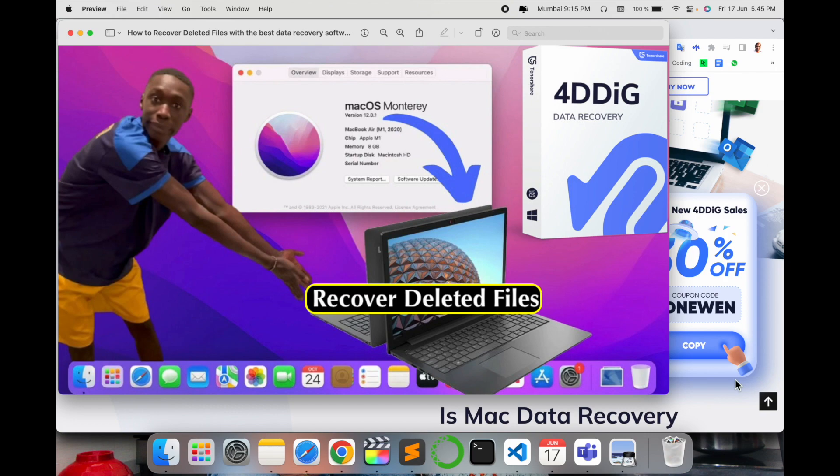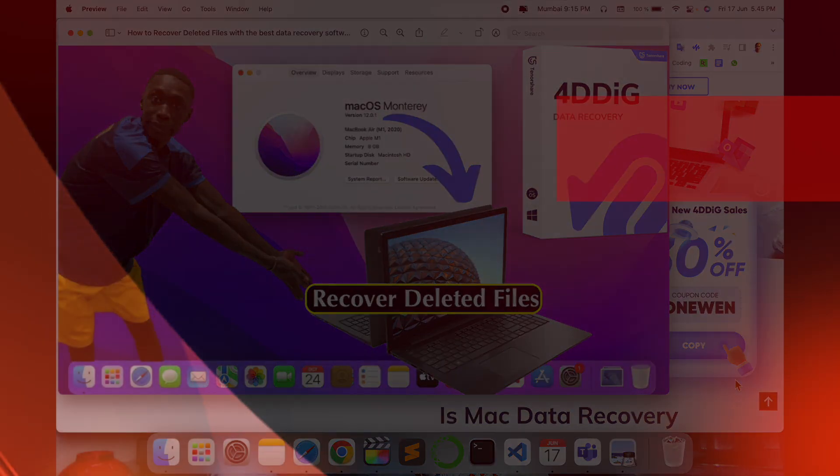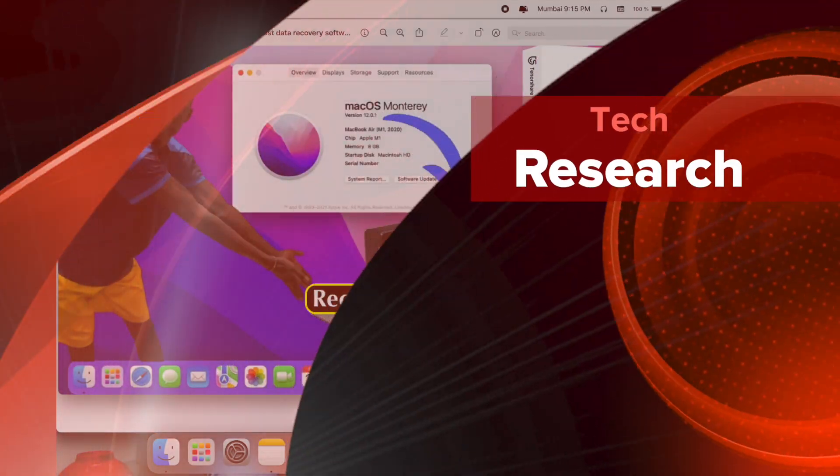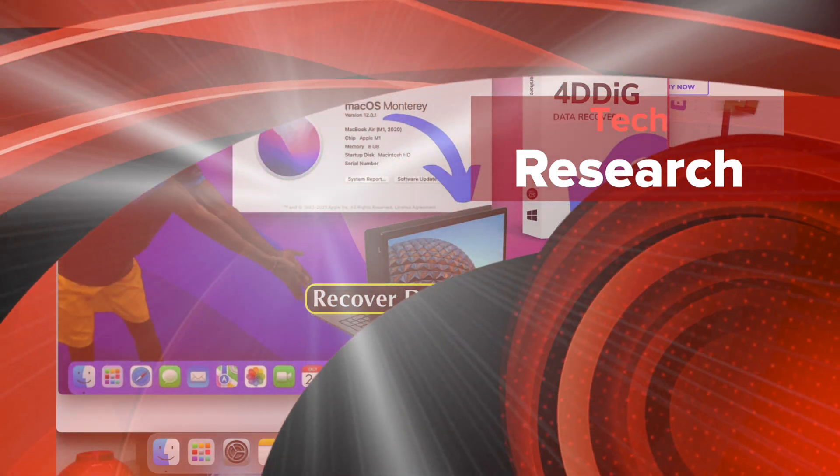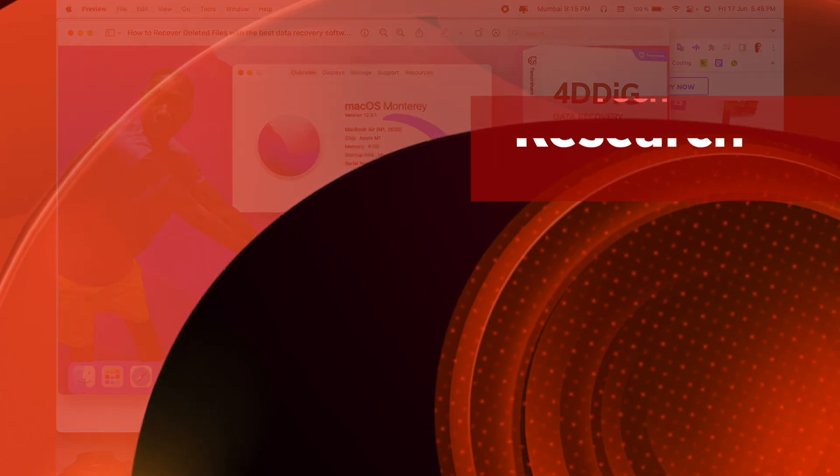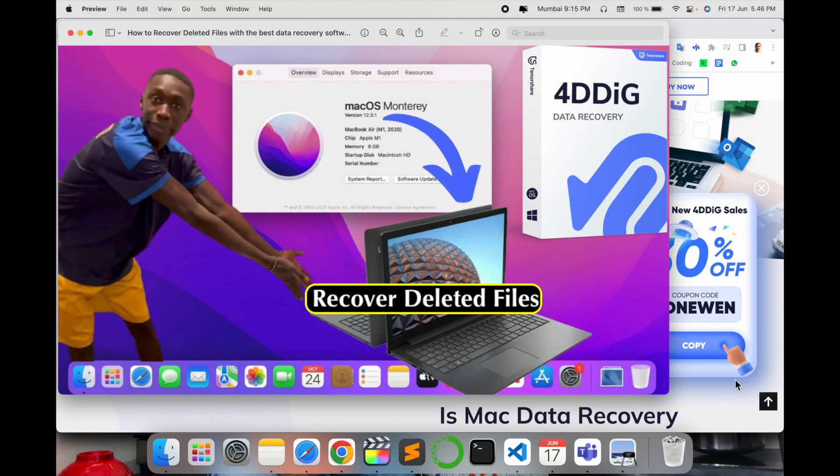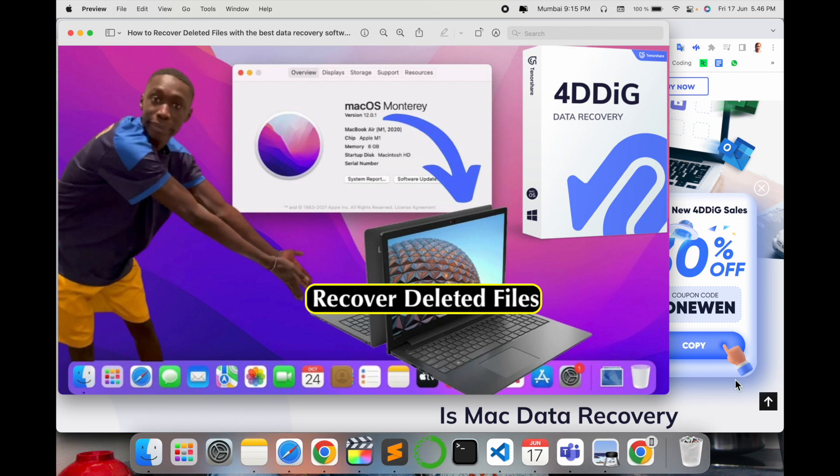Hello all, welcome to my channel Tech Research. Today is a technical video where we are going to see how we can recover deleted files. It can apply to any operating system—Windows, Linux, and Mac—but I'll be showing you Mac OS today as I have a MacBook.